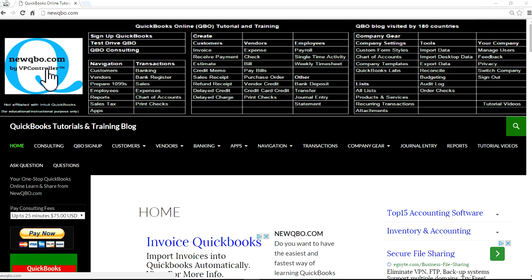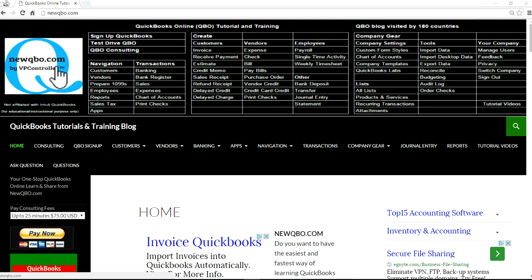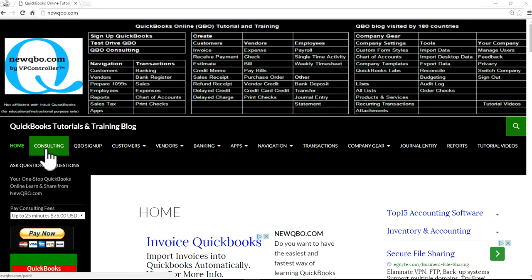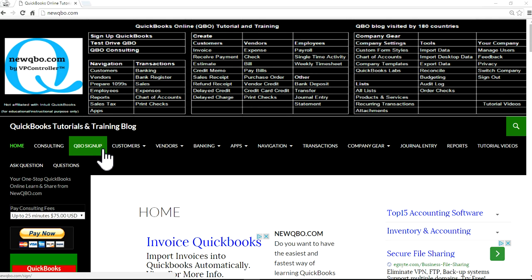Thank you for watching this video. This tutorial video is brought to you by NewQBO.com, your one-stop QuickBooks learn and share blog. We also offer QuickBooks consulting. Just click here and get an appointment for our paid service. In this video, I'm going to focus on how to create a bonus paycheck in QBO payroll. So let's get started.